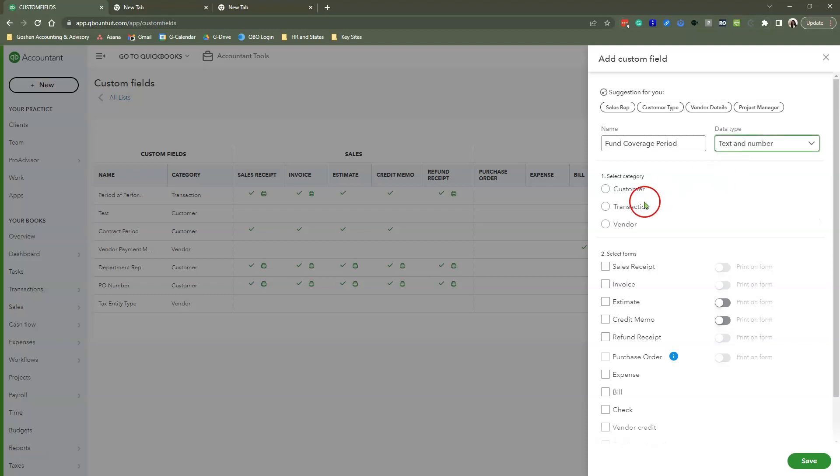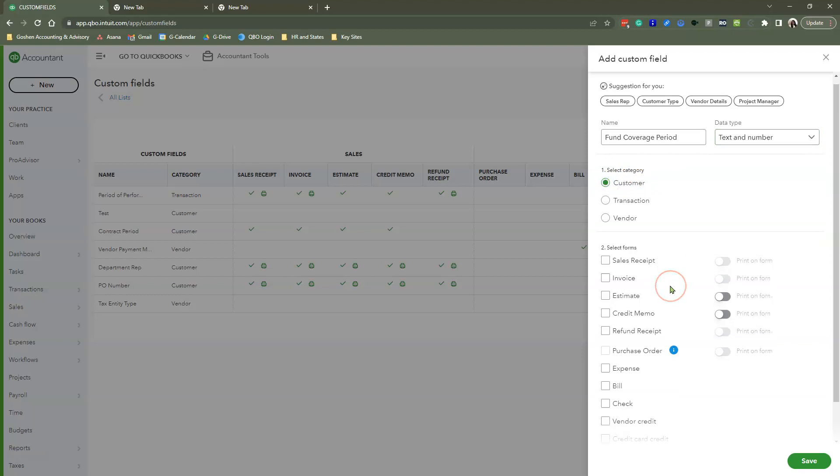Choose the first option, Category, because we don't want to be typing this every time we send out a sales receipt or invoice. We're going to make sure this field is permanently stable under our sub-customer or projects. When we enter this fund coverage period, we don't have to remember it religiously. It's going to pop up on our sales receipts and invoices and show up on our reporting. Choose the Customer option as our category.